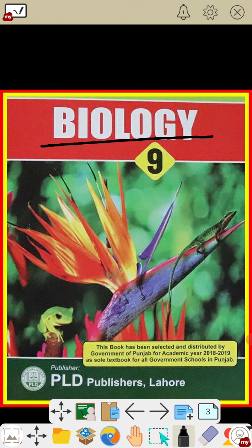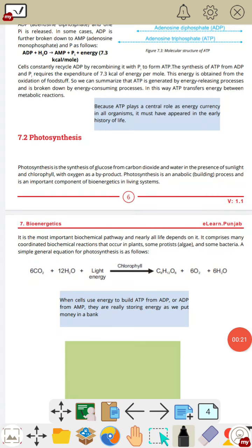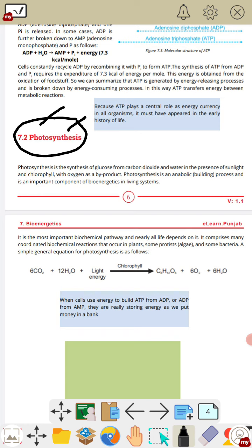Today's topic of discussion is photosynthesis from chapter number seven, bioenergetics. Photo means light and synthesis means to make — synthesis in the presence of light. Photosynthesis is a process in which synthesis of glucose occurs from carbon dioxide and water in the presence of sunlight and chlorophyll, with oxygen as a by-product.